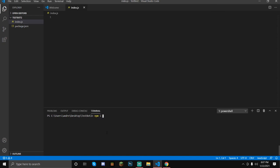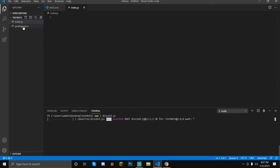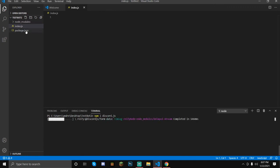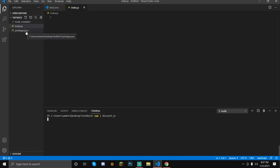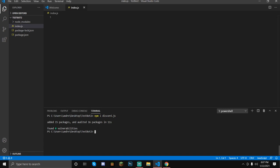Now type npm install discord.js and hit Enter — it's going to download the package, package lock, and all of the required modules we're going to be using in these tutorials. If you want, you can also do an extra step and run npm install ms, because we're going to be using that for the mute command in a couple of episodes.